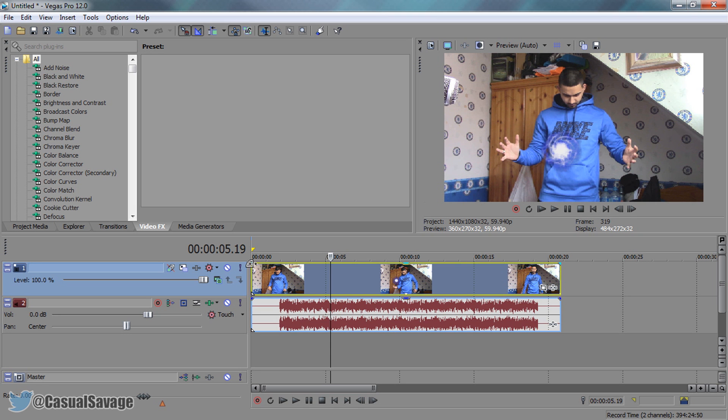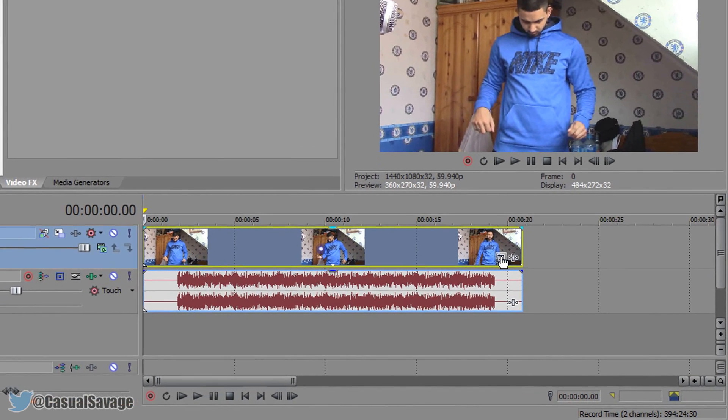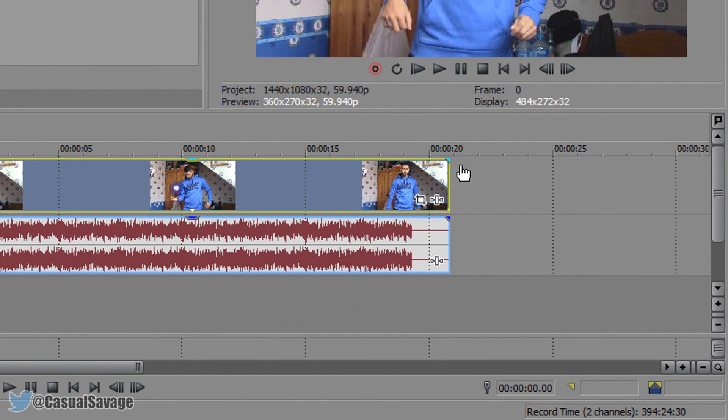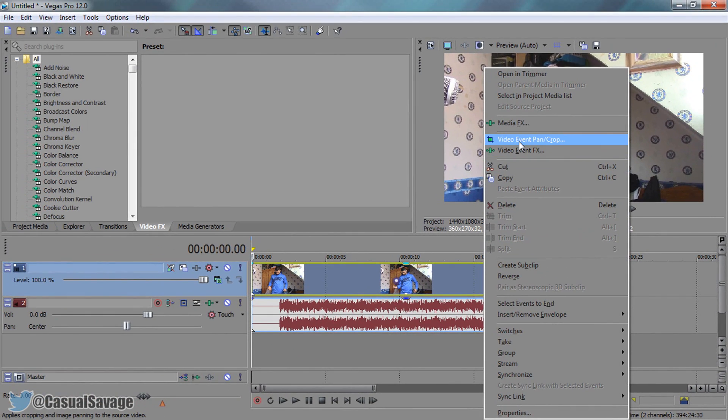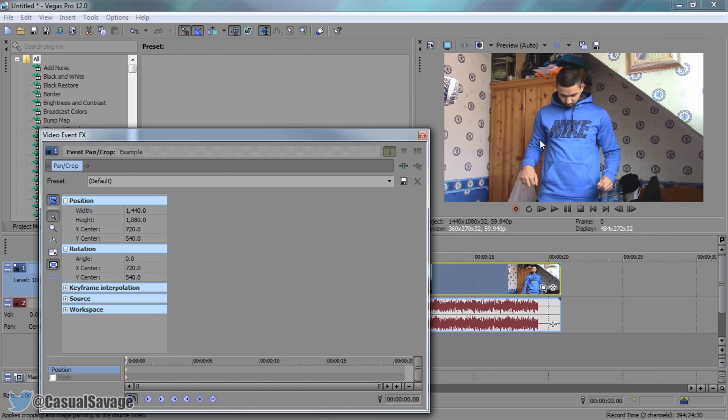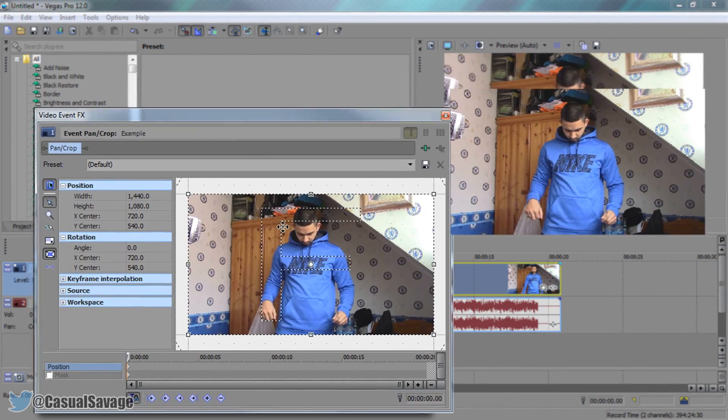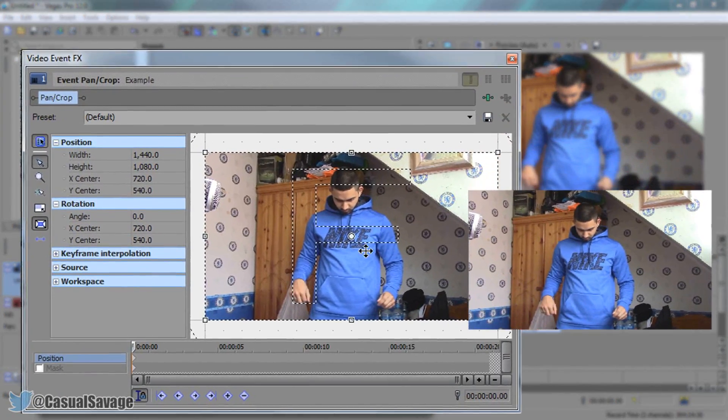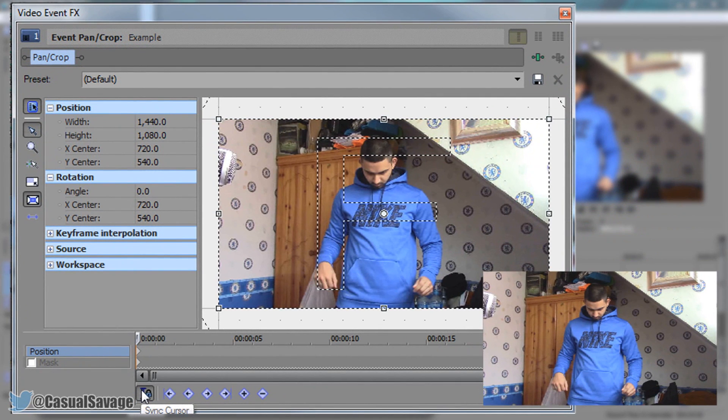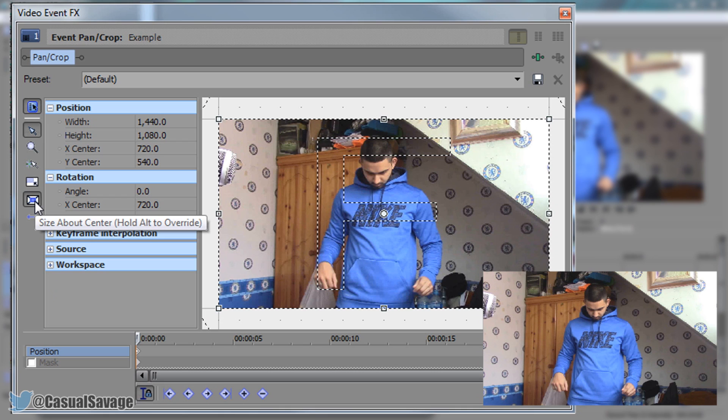The first thing you need to do is make sure you're right at the start of your video, so left click right here. Then you'll need to come to your event pan and crop. If you don't see it right here, right click your video and then select video event pan crop. This is what you should get. Now from here, sync cursor should be checked. You should be at the very start. You should also be on position. The next thing you'll need to make sure is that size about center is checked.